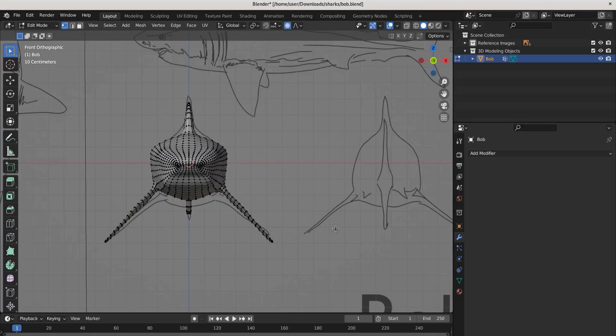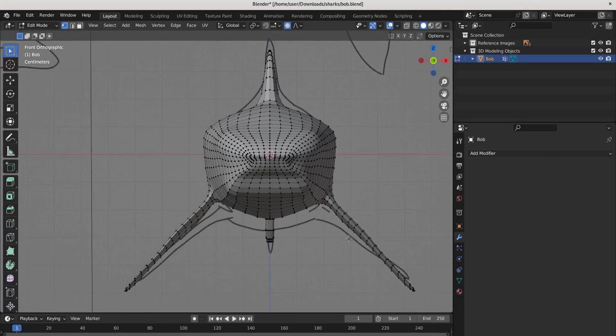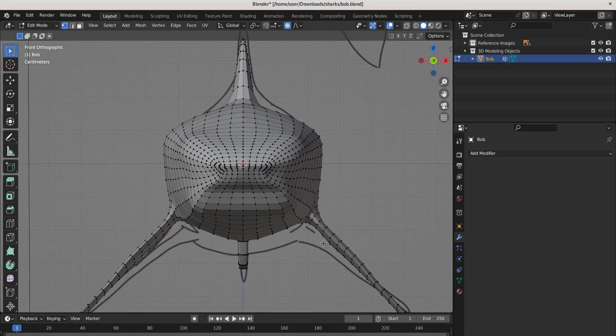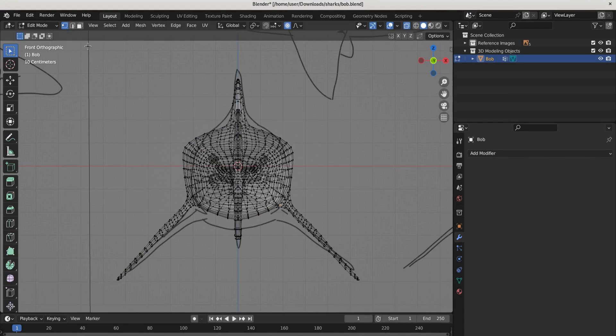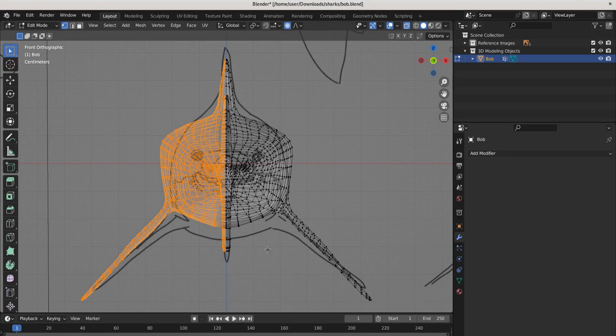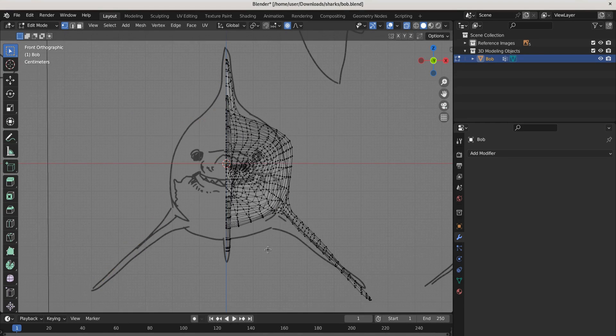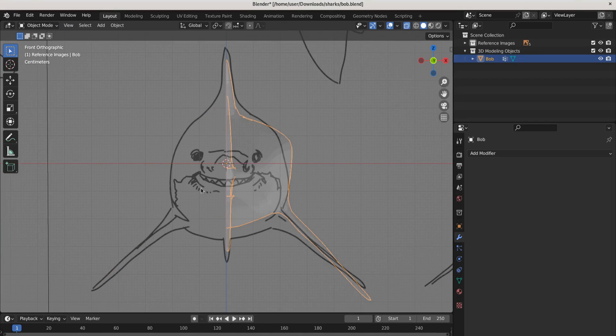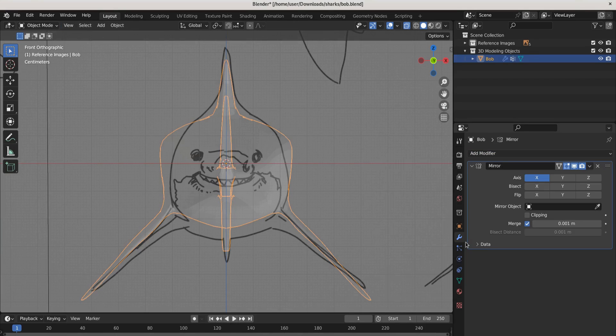Now what are we going to need to do? Because we applied our modifiers, we need to create another mirror modifier. So let's select half of our mesh, delete those verts, then tab into object mode, add a mirror modifier and there we go.